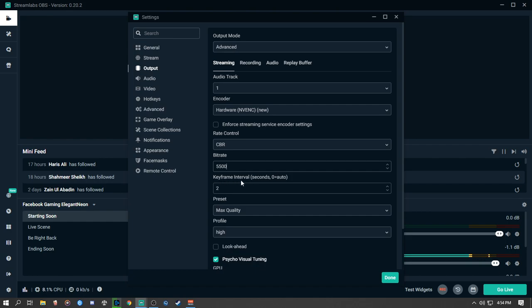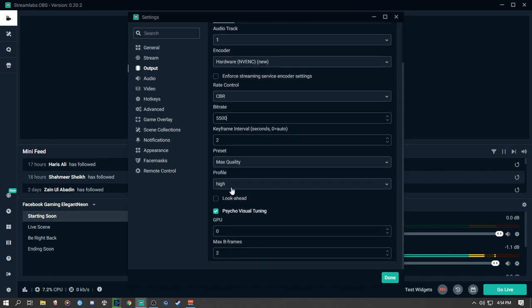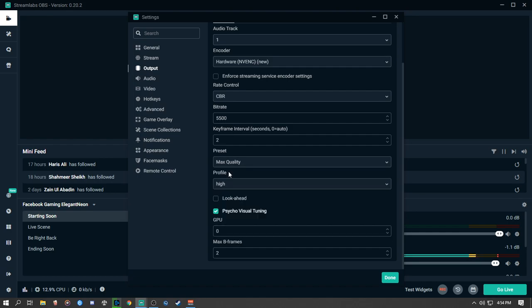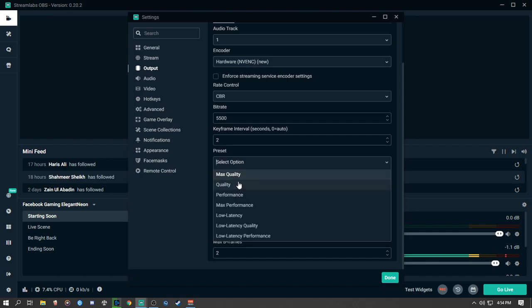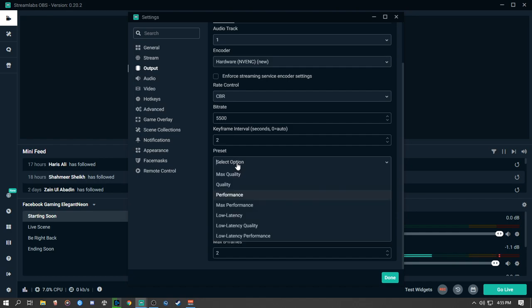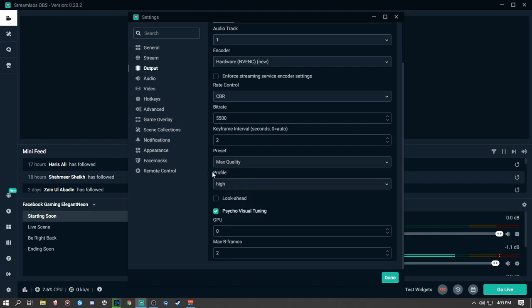Set Keyframe Interval to 2. For Preset: if your GPU is bottlenecking, use Quality; if your GPU has headroom, go with Max Quality. There's not much difference between Quality and Max Quality, but always choose Max Quality if your GPU can handle it. For low-end GPUs, use Quality or Performance to reduce GPU load and allow higher in-game FPS. Set Profile to High.